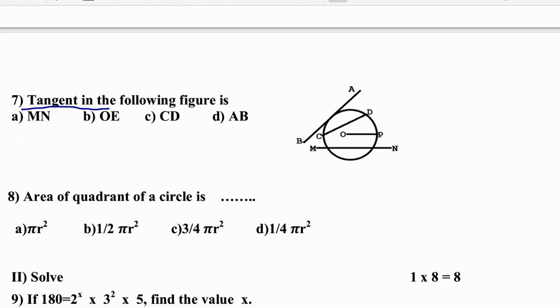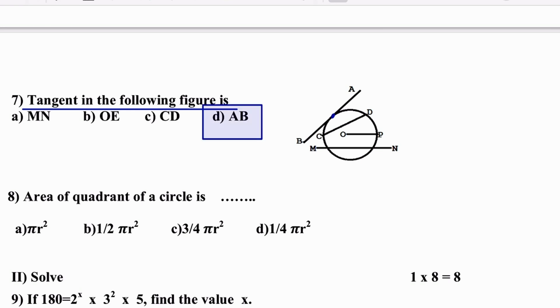The tangent in the following figure — which line is the tangent? A tangent touches the circle at only one point. Therefore AB is the tangent, and the answer is D.